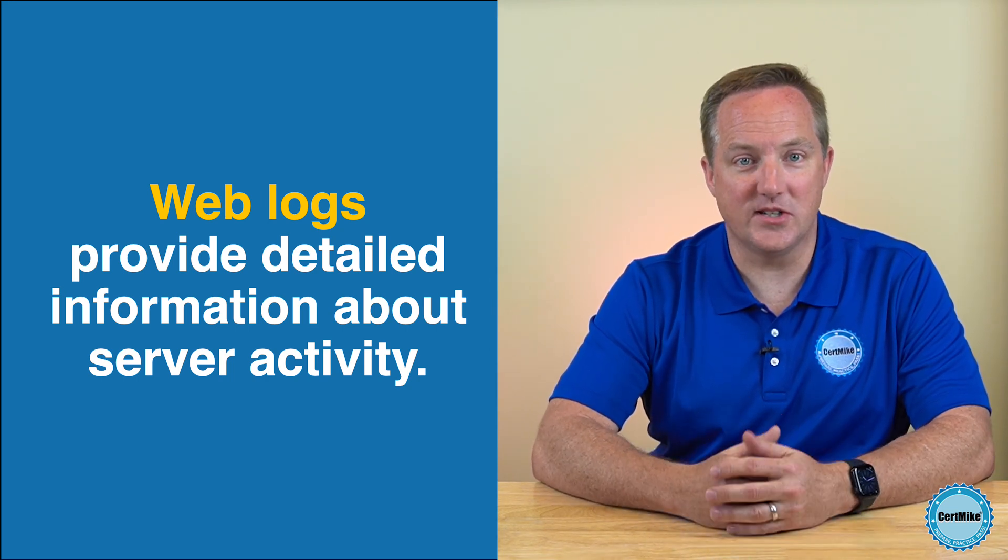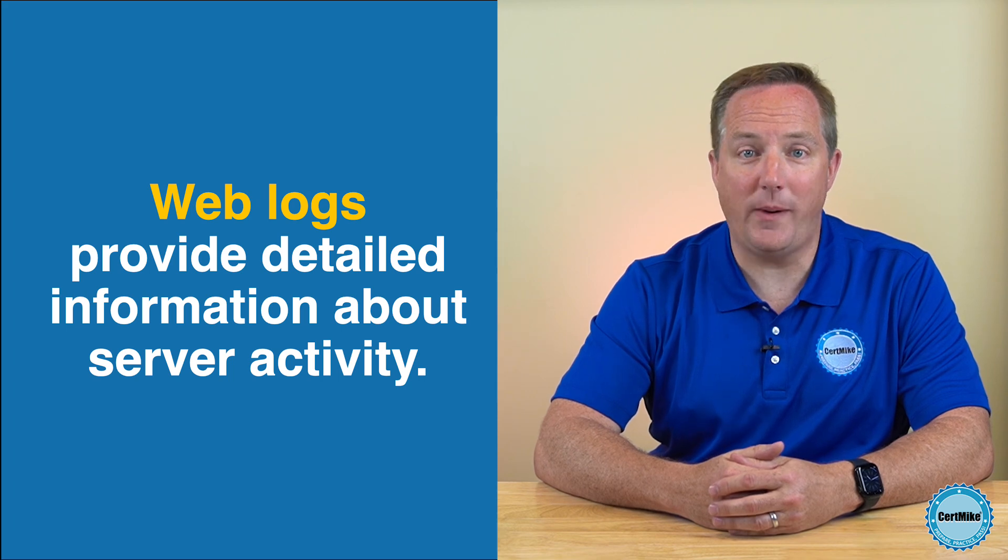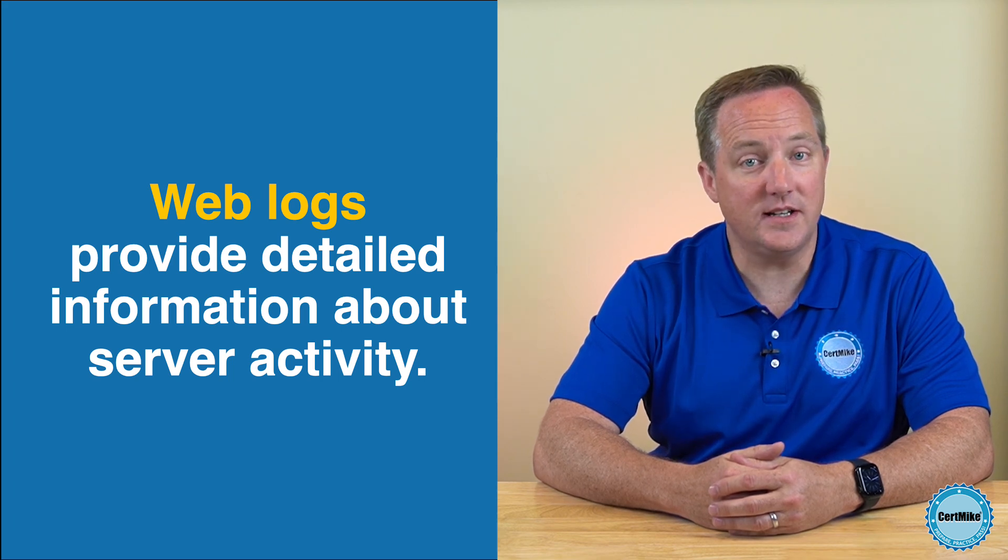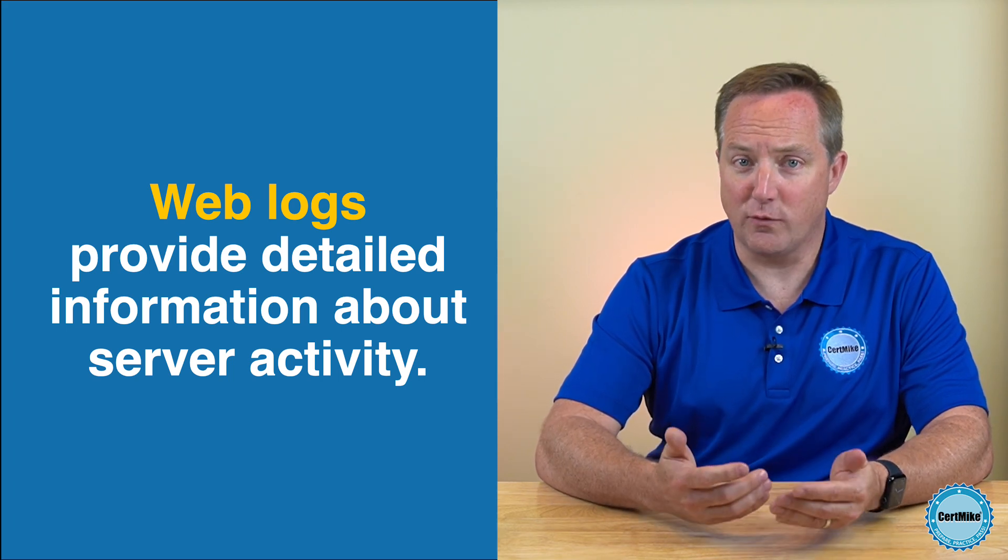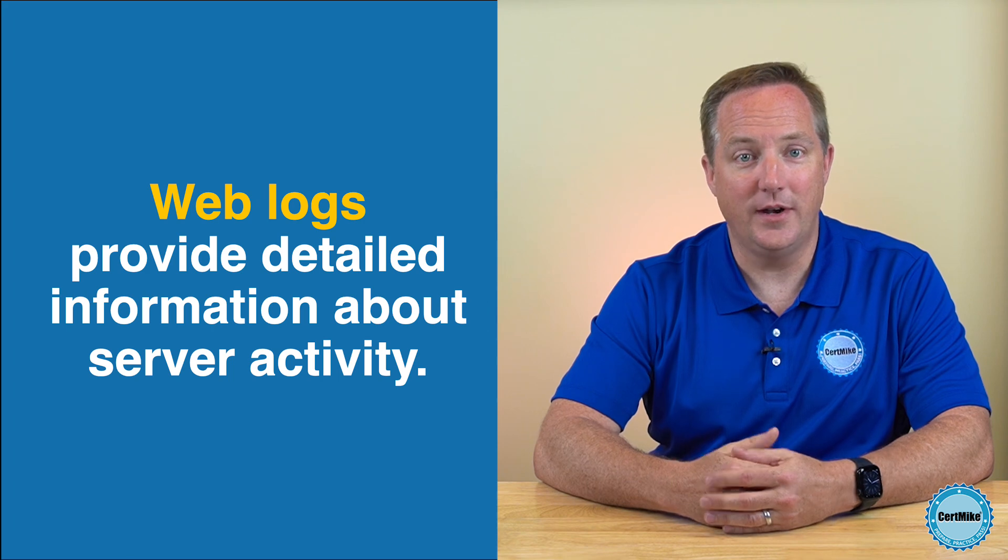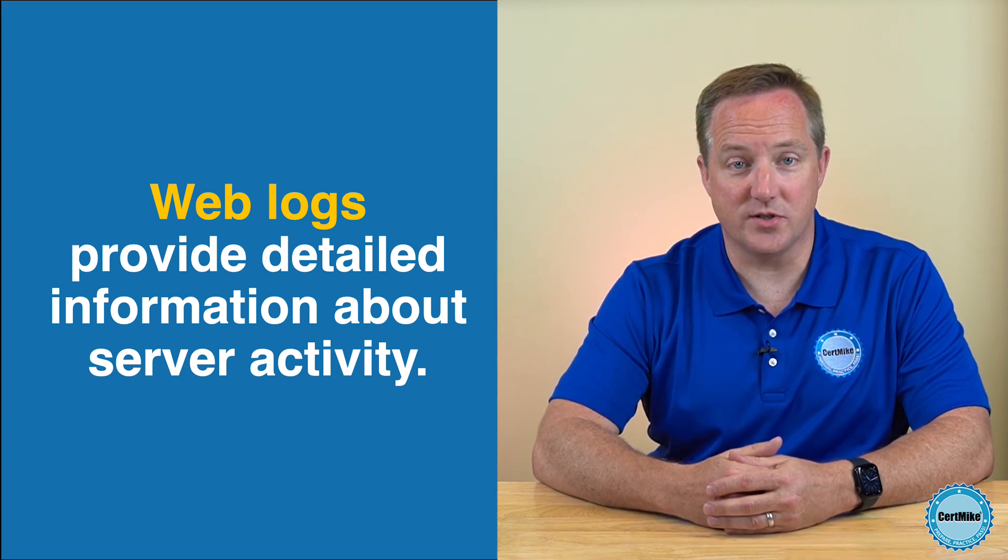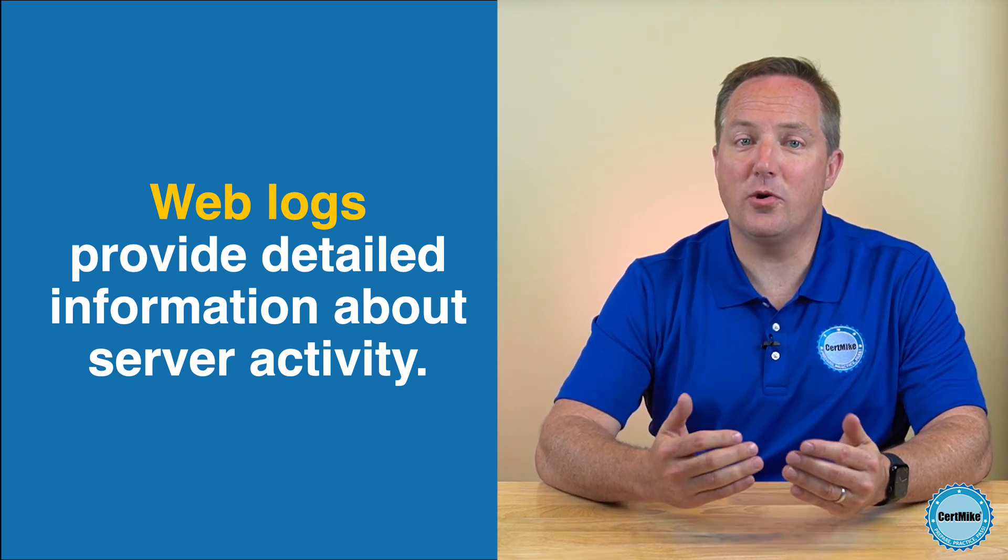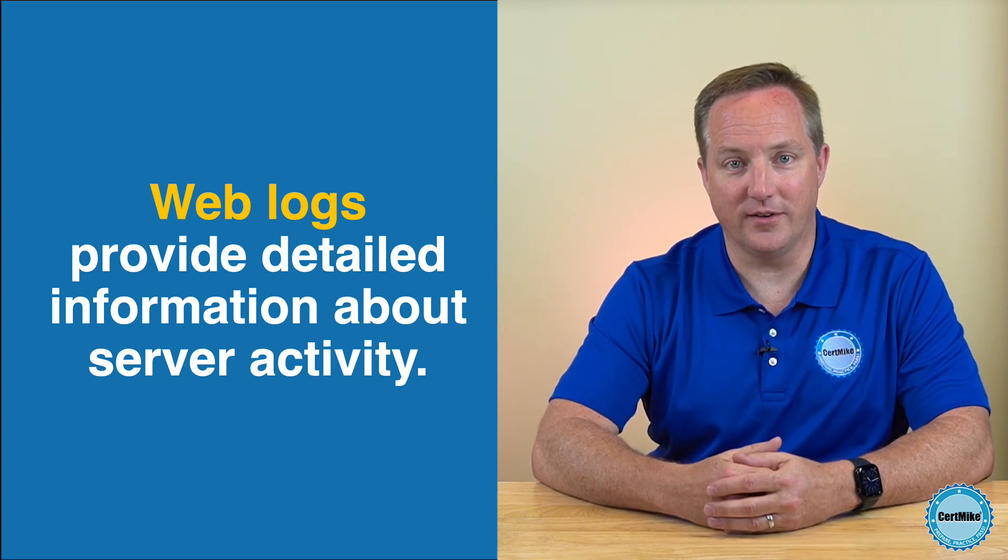Monitoring these logs helps identify unusual patterns that could indicate a security incident, such as repeated failed login attempts, requests to unauthorized resources, or large volumes of unexpected traffic.